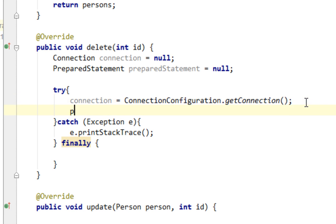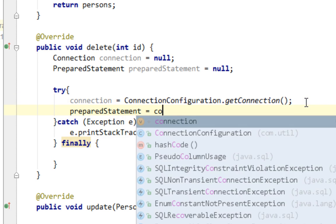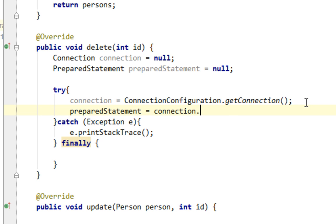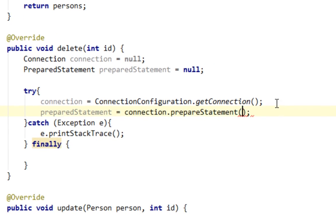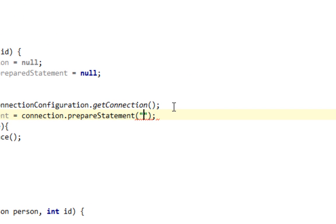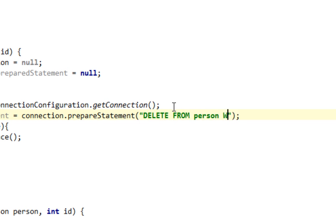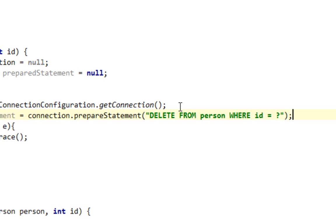And let's call prepareStatement method from connection. And here I'm going to pass my SQL statement, and the SQL statement will be like DELETE FROM person WHERE id equals question mark.